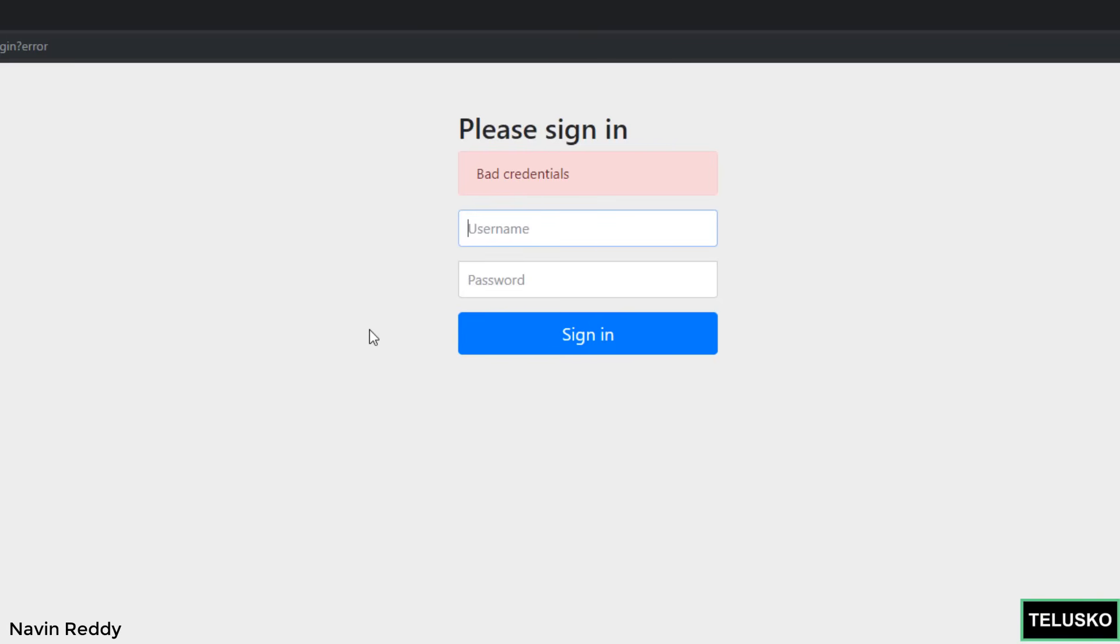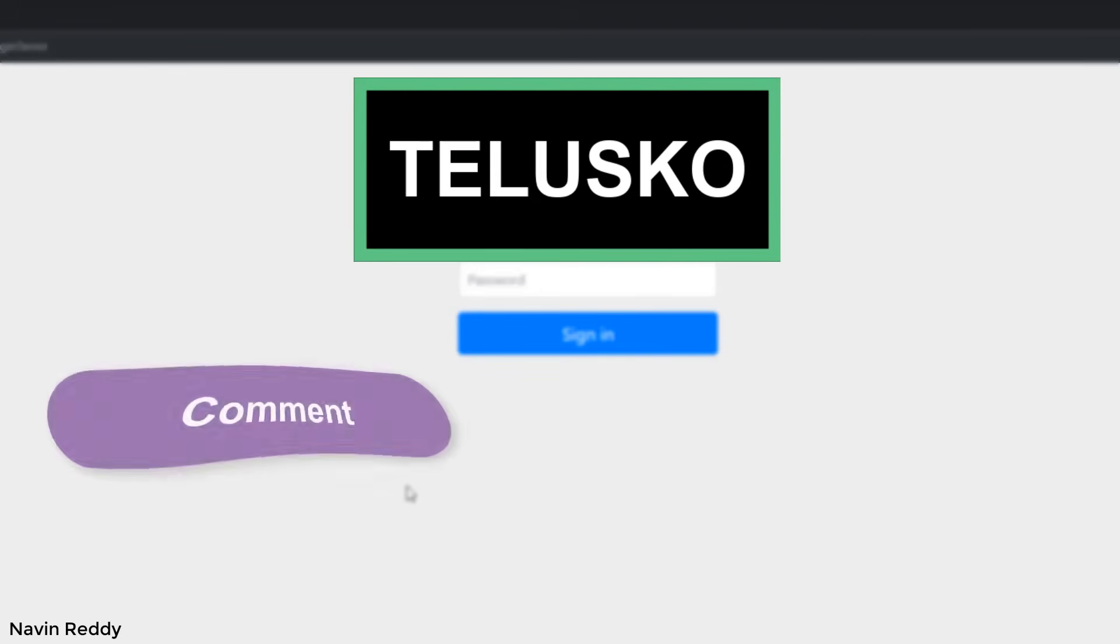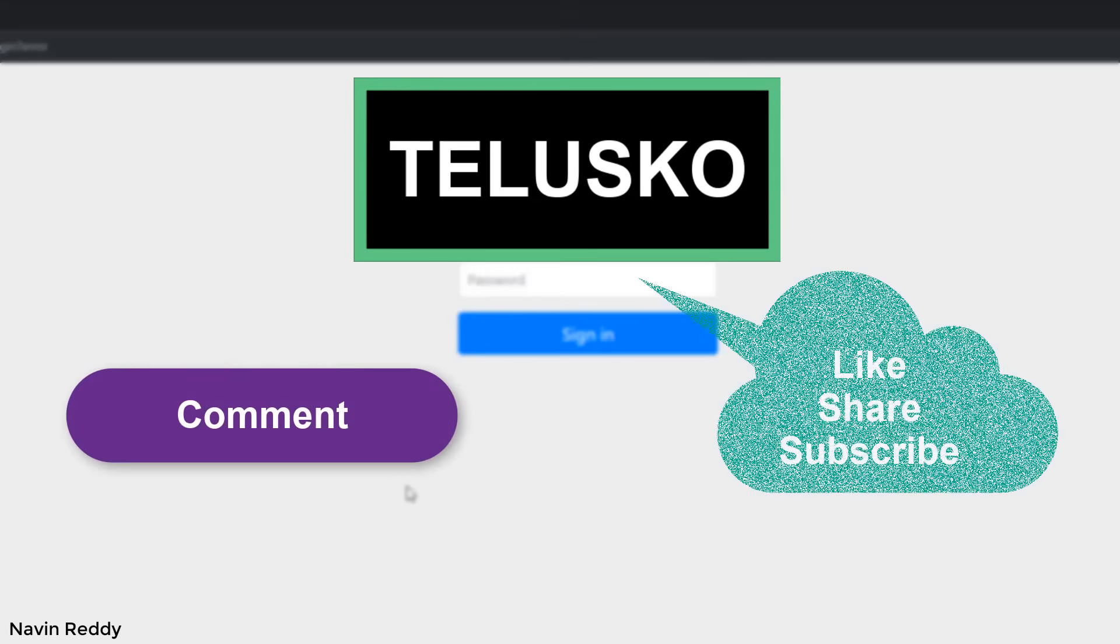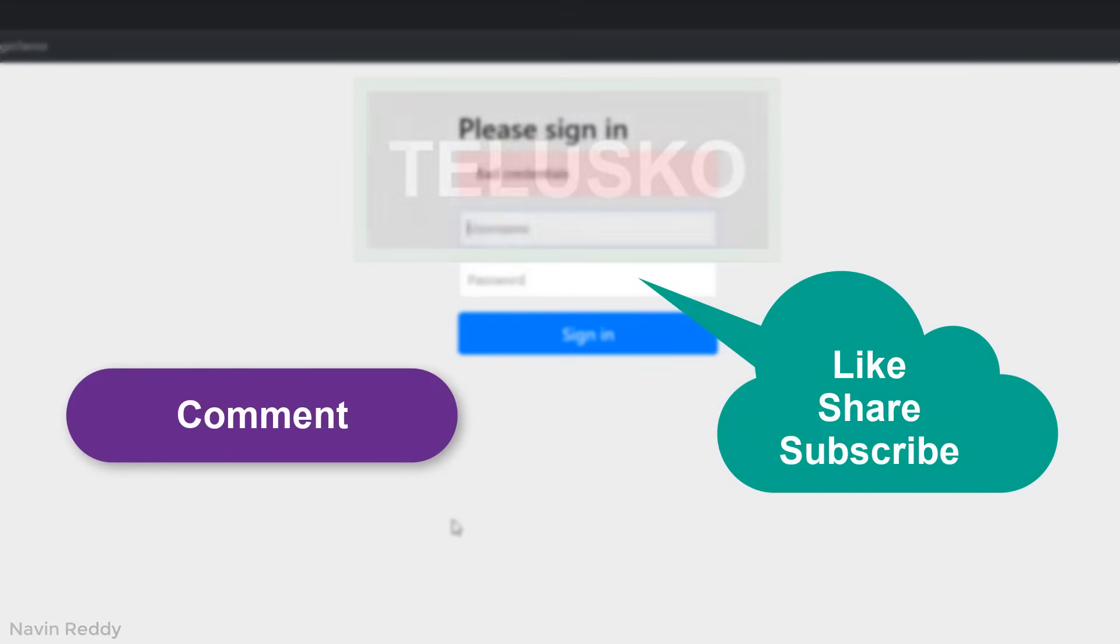That's about bcrypt. In the next video we'll see how to customize this form page because I don't want this login form. This is good but it's given by Spring. What if you want to have your own login form? We'll see that in the next video. I hope you're enjoying this series. Let me know in the comment section and click on the like button. Thank you so much.